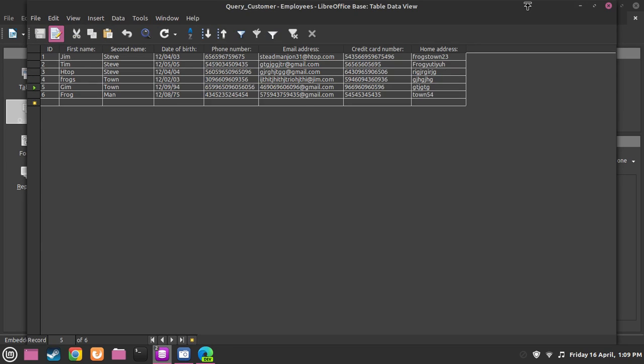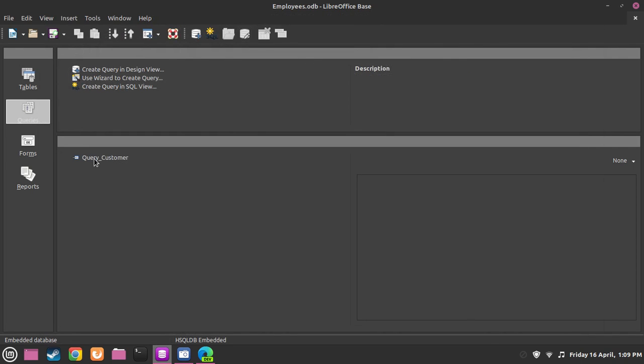This is the ID, this is their first name, this is their second name. As you can see, this is now in the query.